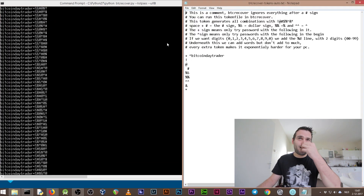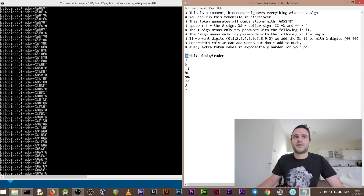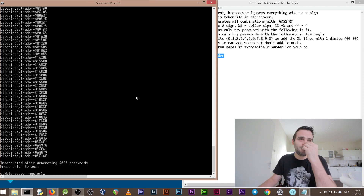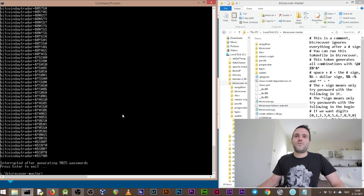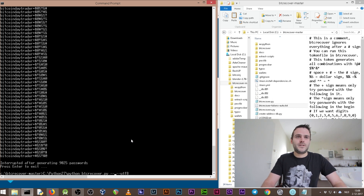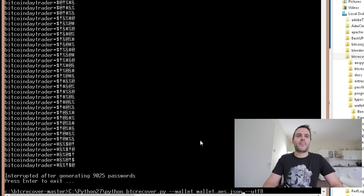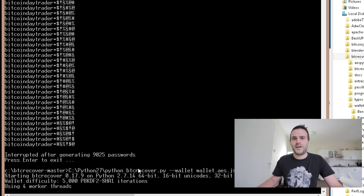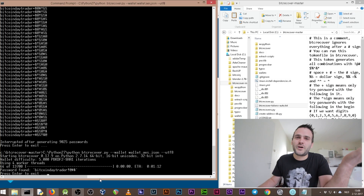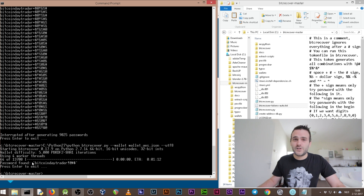The token has 'Bitcoin Day Trader' at the beginning using the plus sign, and after that it tries all the combinations listed. This was just to list passwords and verify the token is working — and it is. Now let's run it on our wallet file. Instead of '--listpass,' we use '--wallet wallet.aes.json.' Press Enter and it's running using four worker threads. Password found: 'Bitcoin Day Trader' in just 64 tries. That's the login password for blockchain.info.